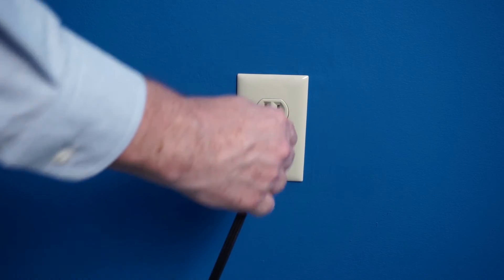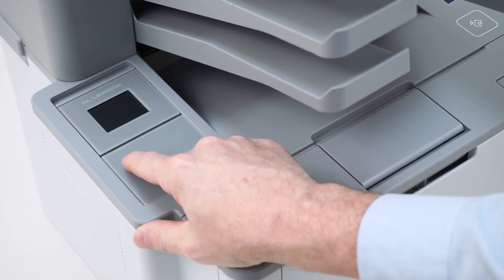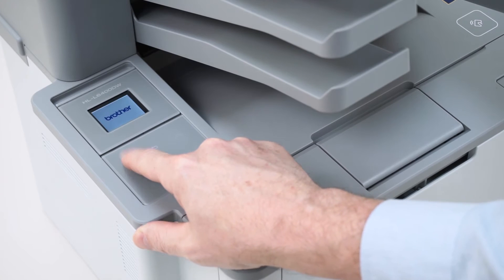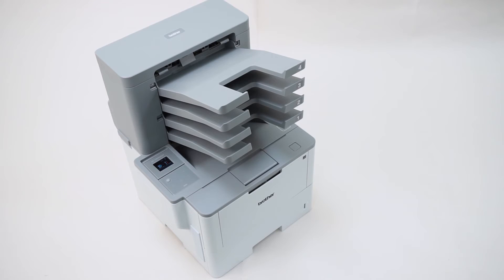Next, plug the power cord back in and turn the machine back on. Now, let's set up the printer driver.